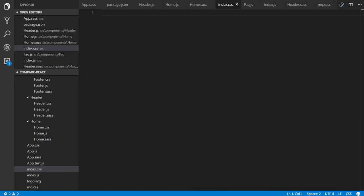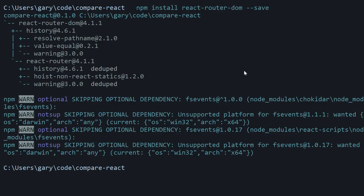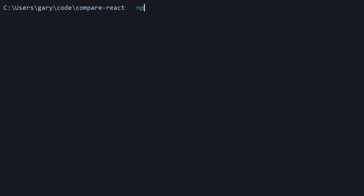and we will grab all this stuff from an API. So first, we're going to use Axios, like I mentioned, and we're going to install it with npm. So install Axios and save.